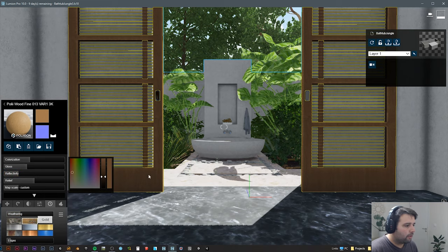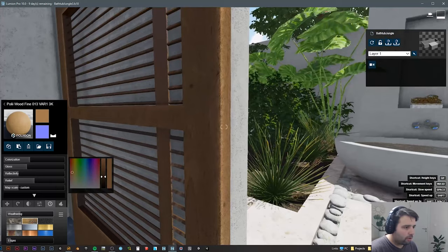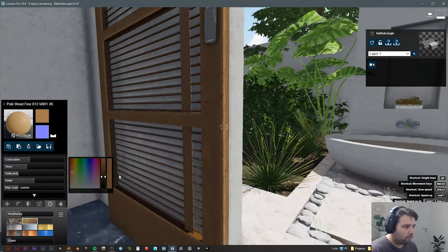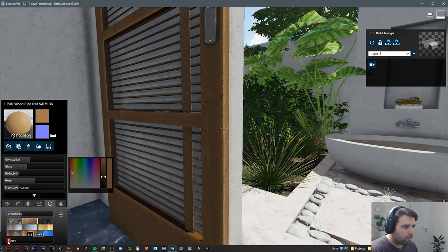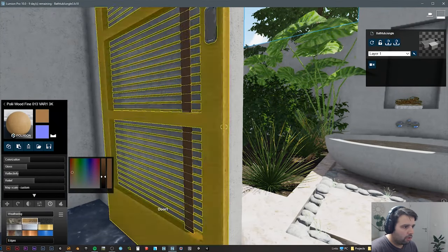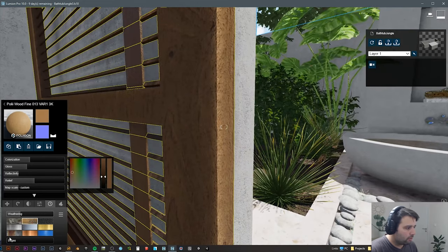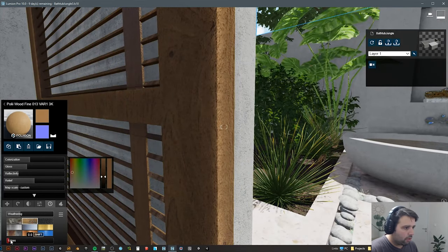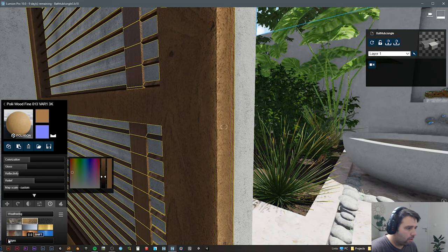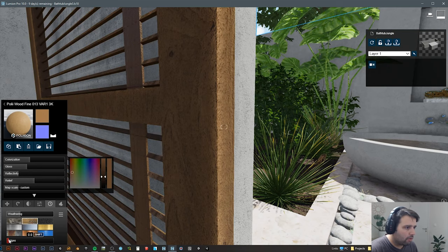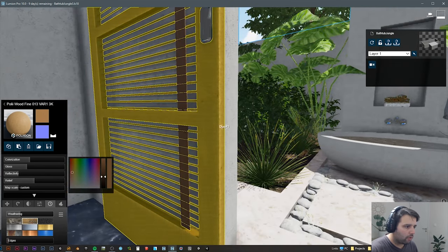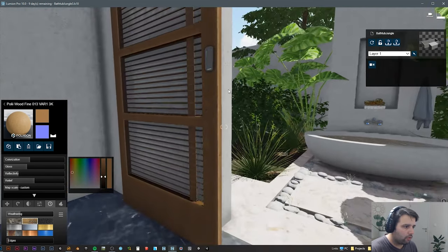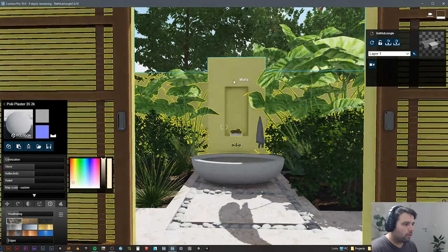One nice thing that Lumion has is this round edge shader. So you see, instead of being like a very hard edge, you can just give a little bit and it rounds these edges for you.